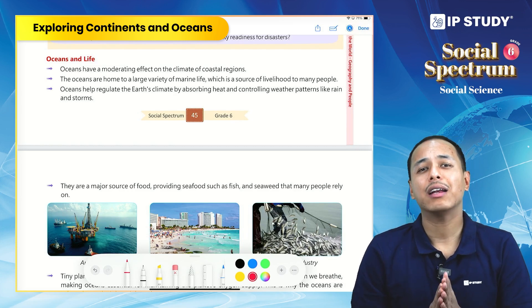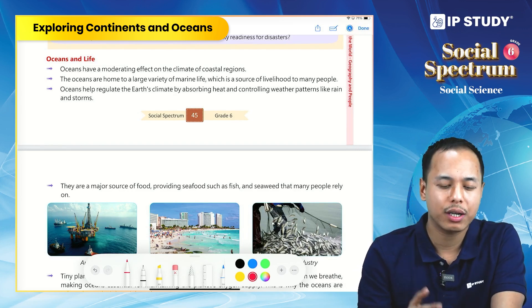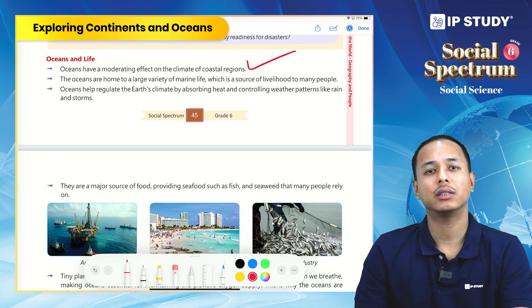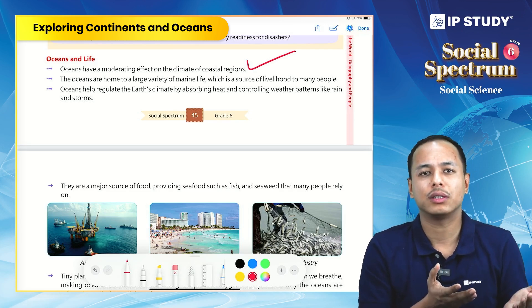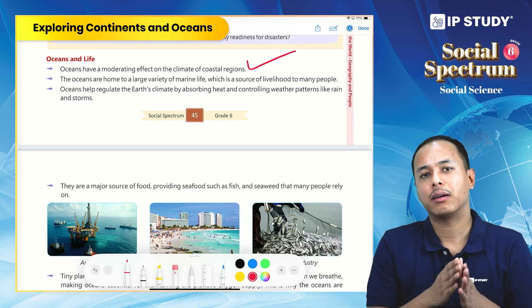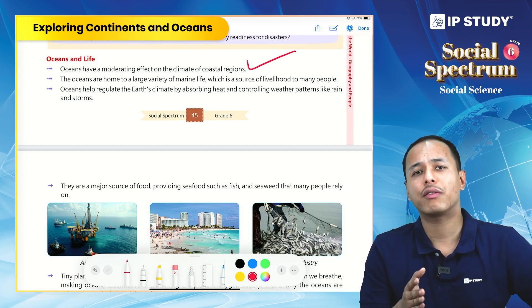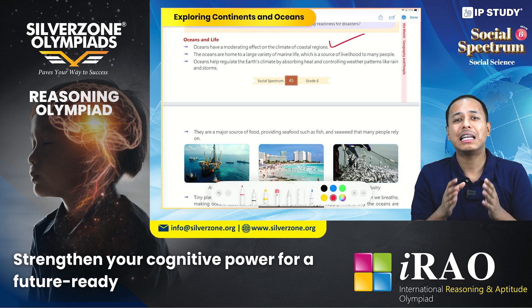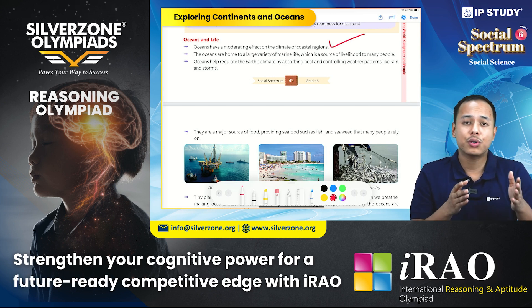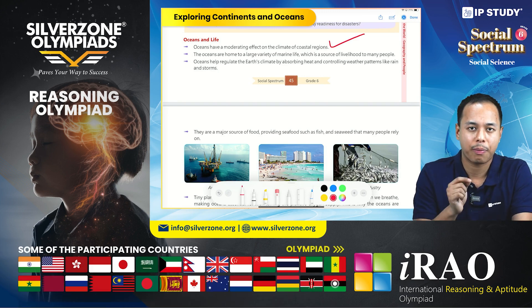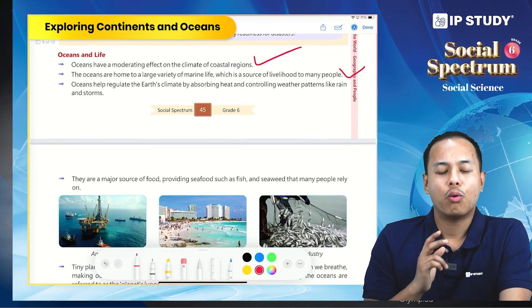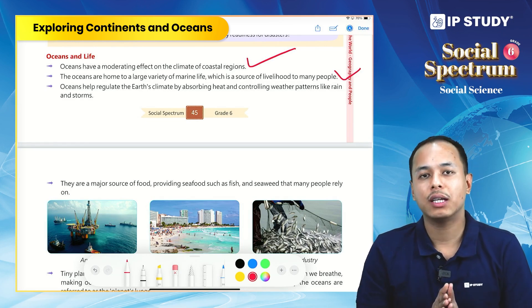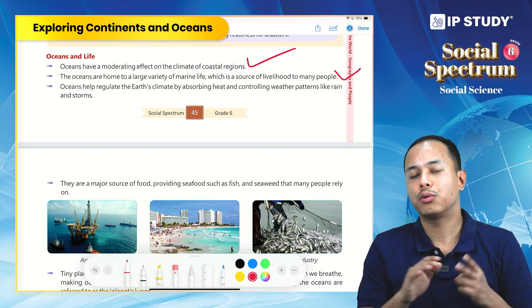Oceans play a very important role in our life. They have a moderating effect on the climate of coastal regions — during daytime, cool sea breeze comes in and regulates the weather. Land masses far from water bodies remain very hot, like Delhi in summer, whereas coastal regions like Bangalore have a more moderate and pleasant climate. Oceans are also home to a variety of marine life and provide livelihood to many people through fishing, tourism, and other activities.